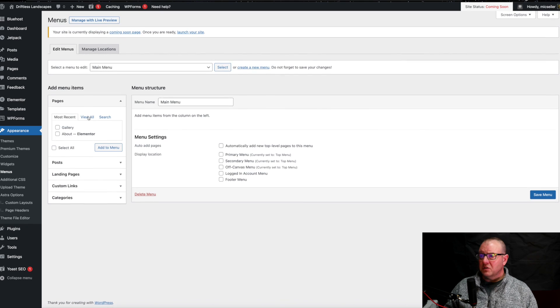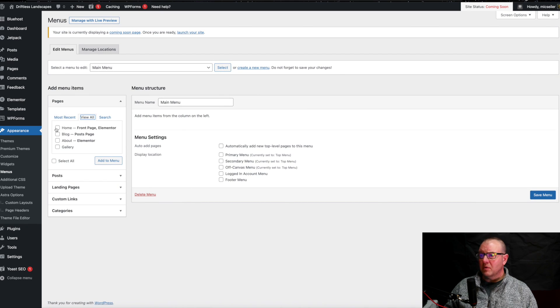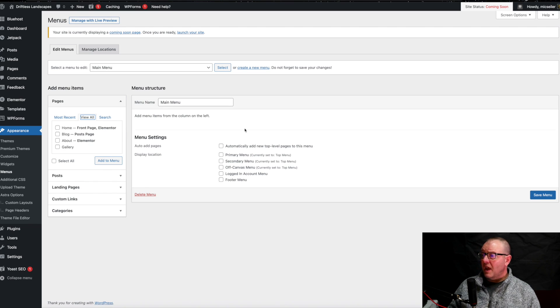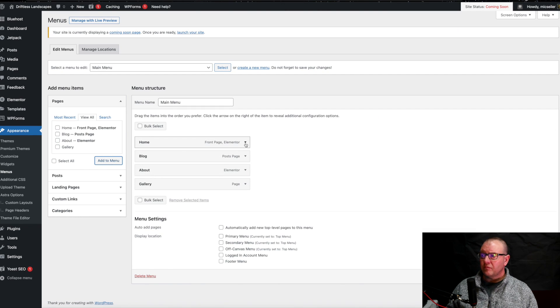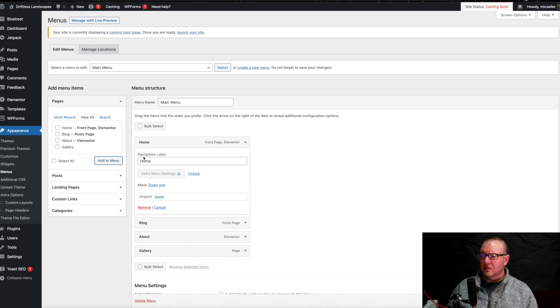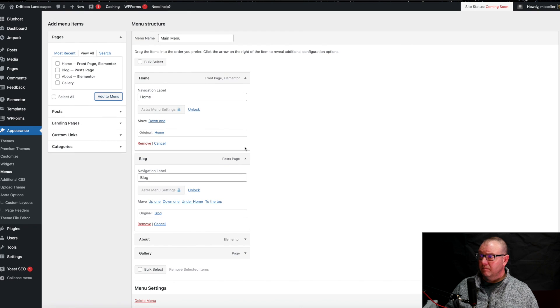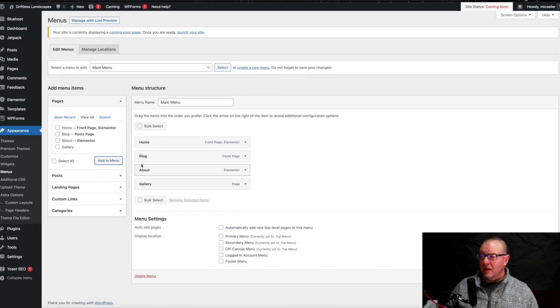All of the pages that you've created — if you hit View All, you're going to be able to see Home, Blog, About, and Gallery. These are the only pages I've created so far on this site. To add those to this menu, all I have to do is click them to fill in the checkbox and then hit Add to Menu. That's going to put them right over here. You can open these up and select how they'll be seen on the site. For instance, this one is Blog, but we could rename it to something like Landscape Photography Blog. You can also add things like Posts, which are your blog posts.